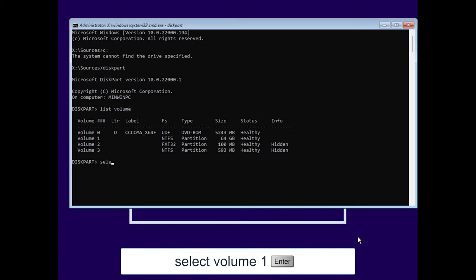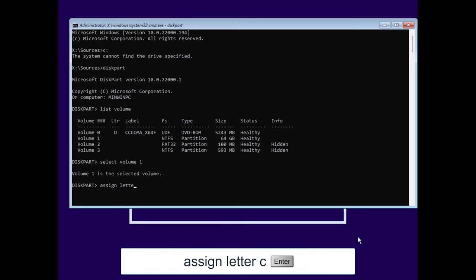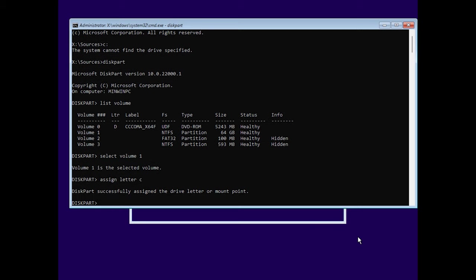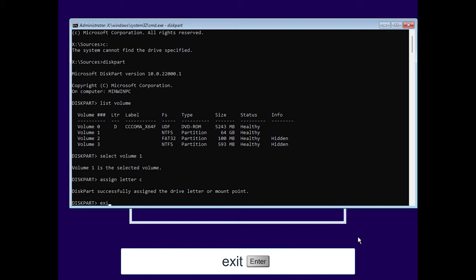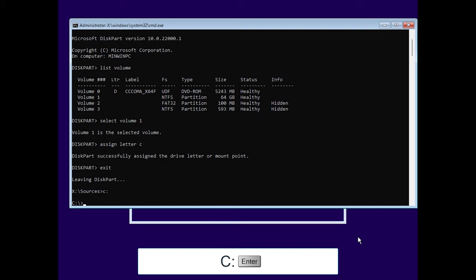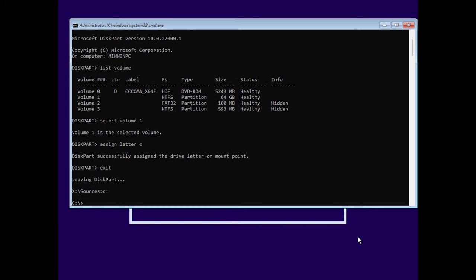So what we need to do is assign a drive letter to this partition. Type select volume 1, enter, then type assign letter C, press enter, and it was successfully assigned. Finally, type exit. And now we can access the C drive and start renaming the files.